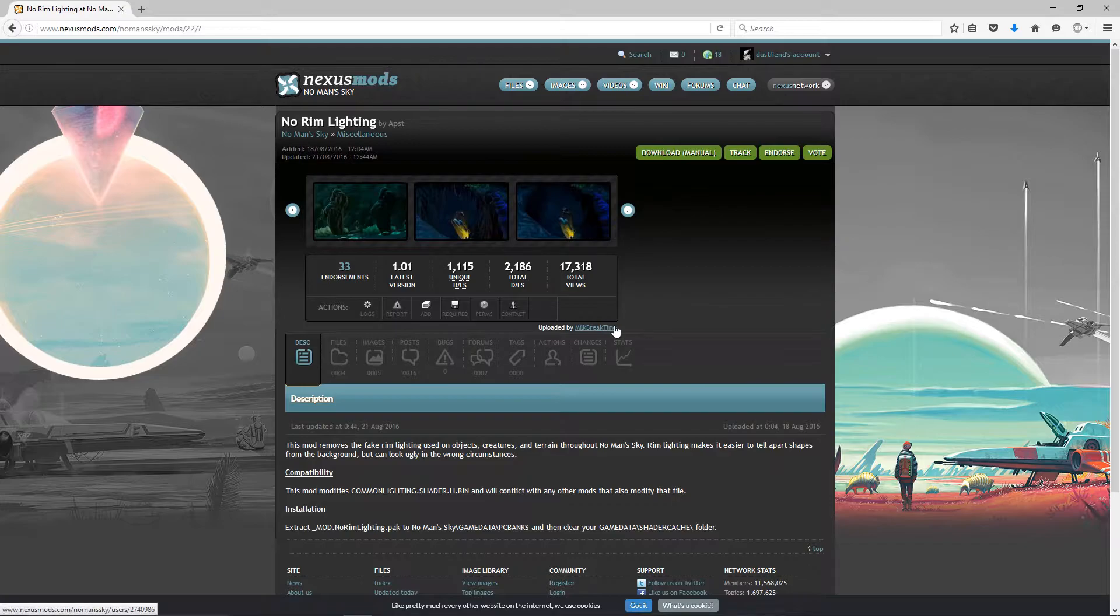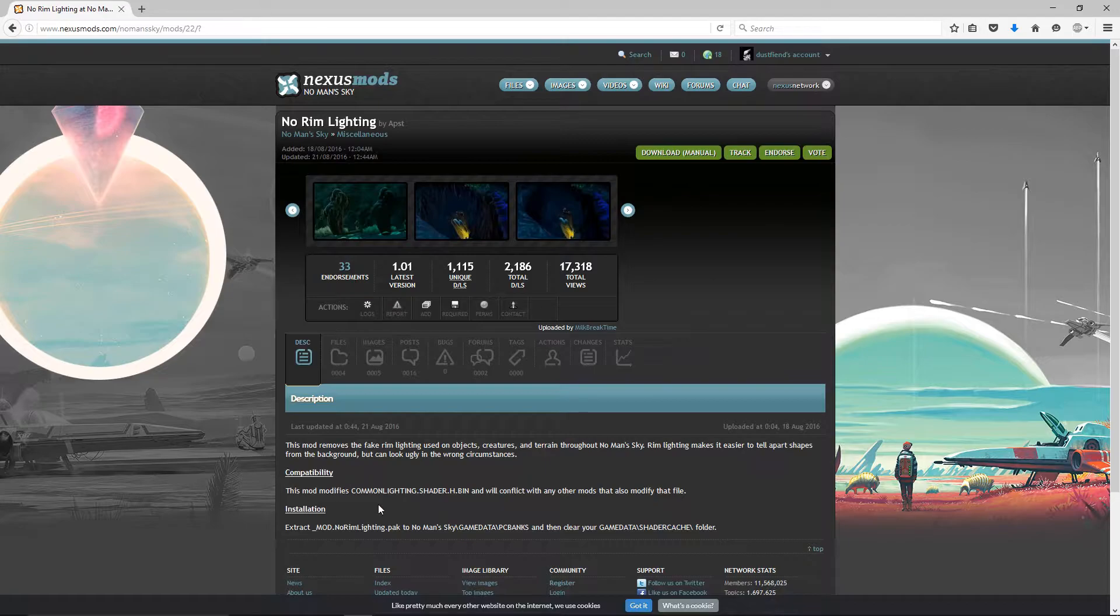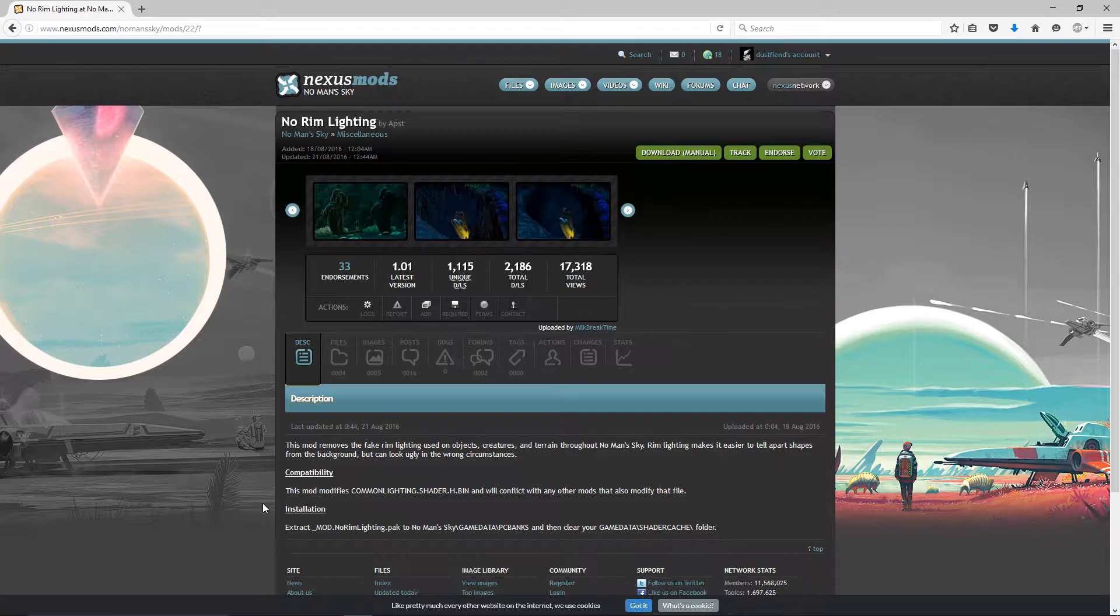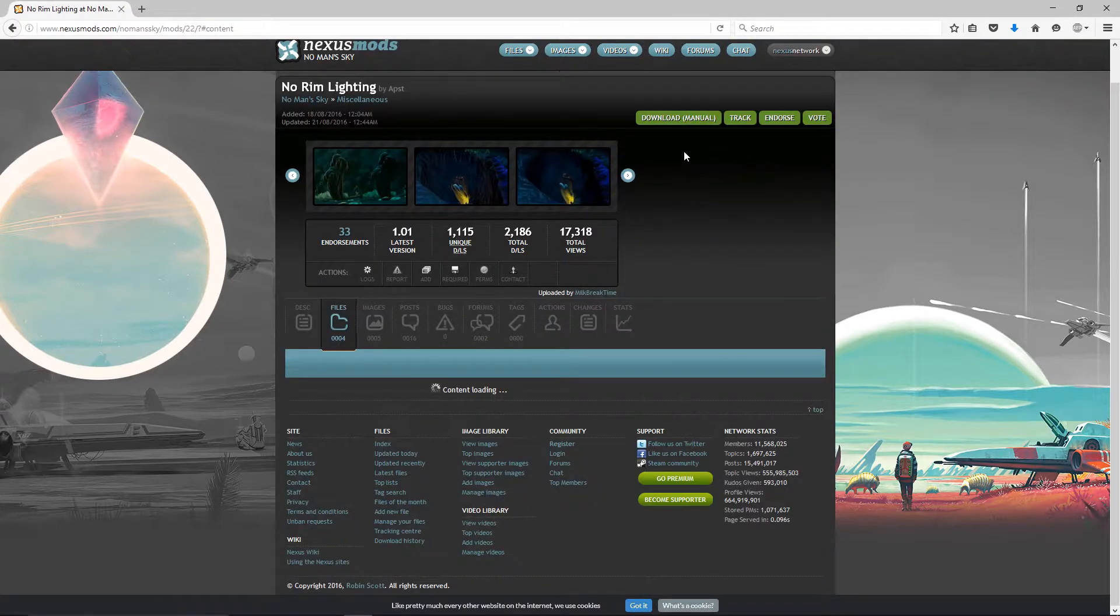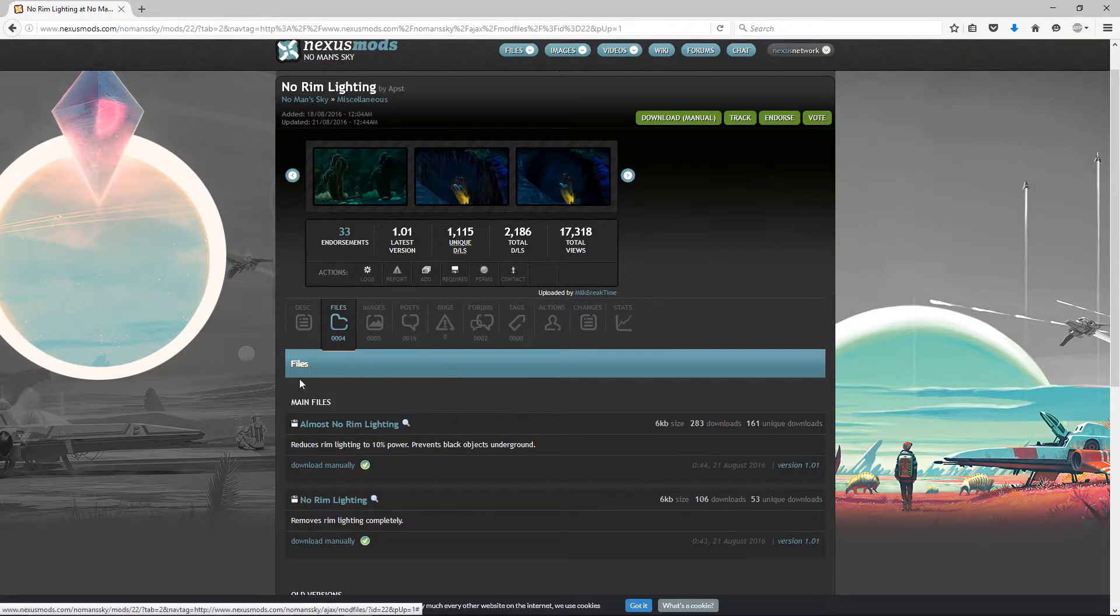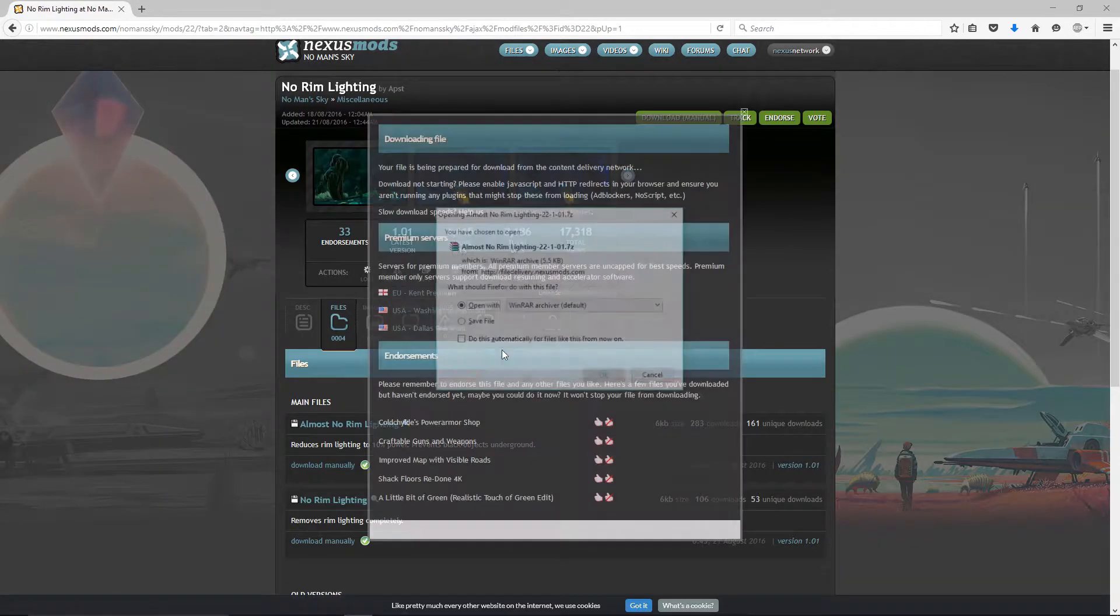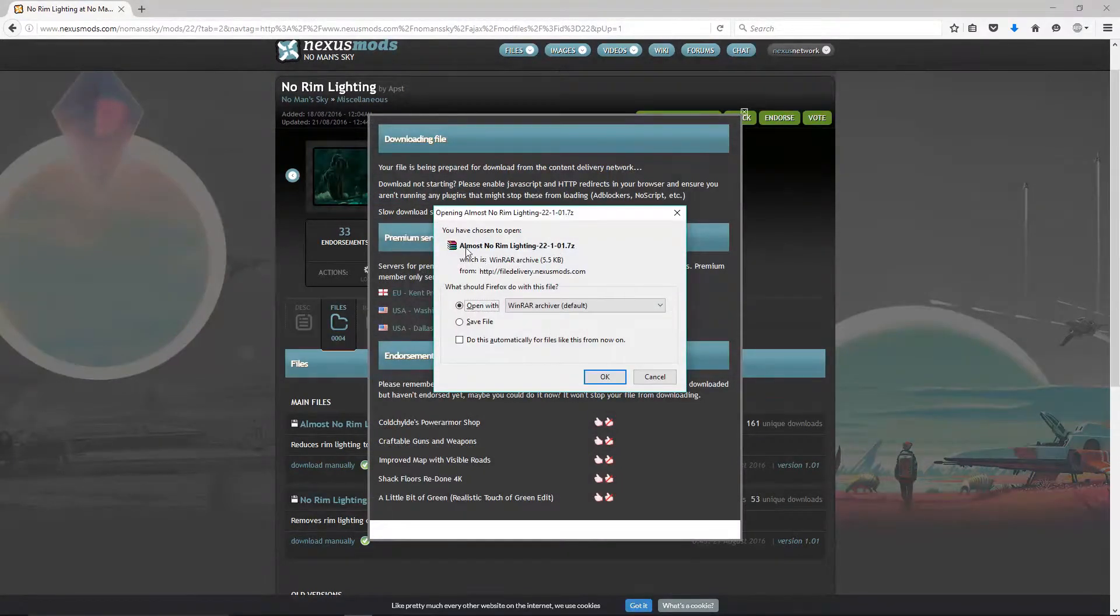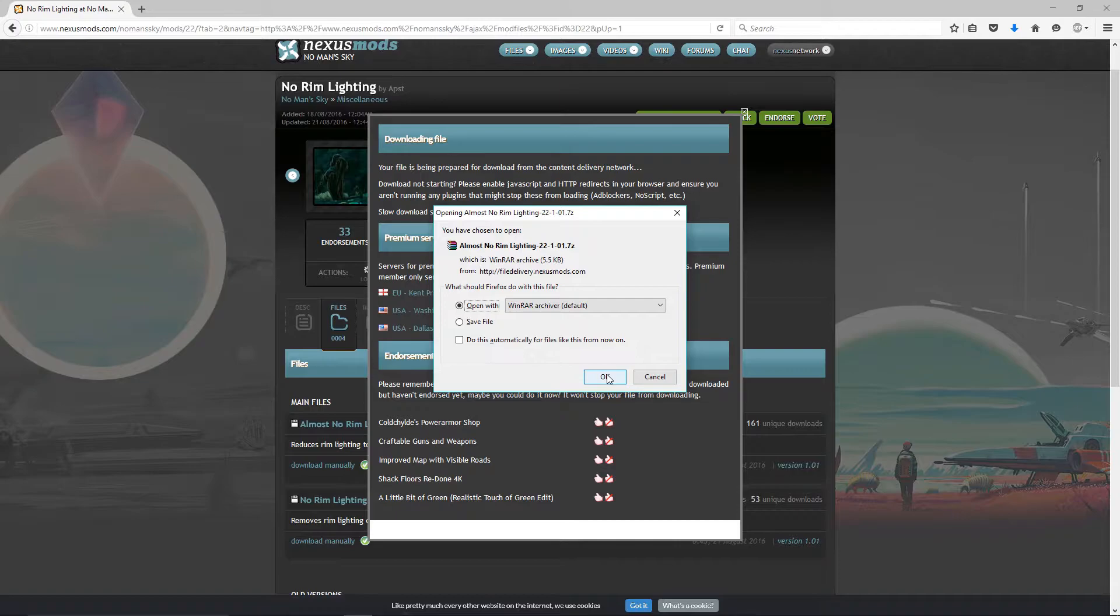So you just want to read up if there's any compatibility stuff so you're not installing things that are going to create problems. You want to try to avoid them before installing instead of having to backtrack. You just go download manual, pick the one that you want, download manually. You need to make sure you have WinRAR or I think 7-Zip also works. I use WinRAR, just make sure that's installed. You can just Google that, I'll put a link down below.